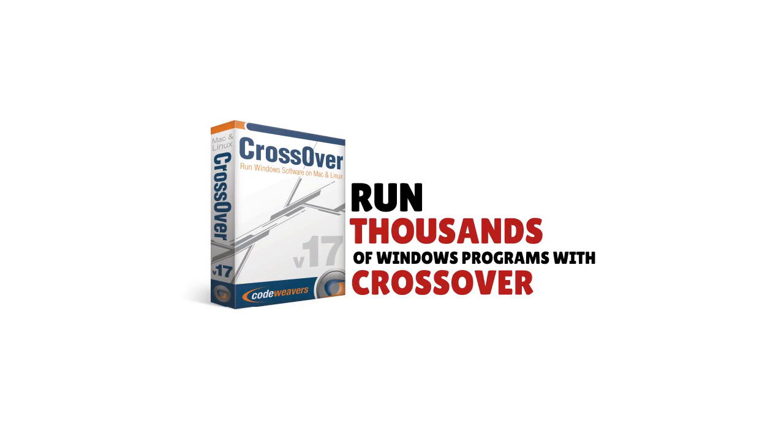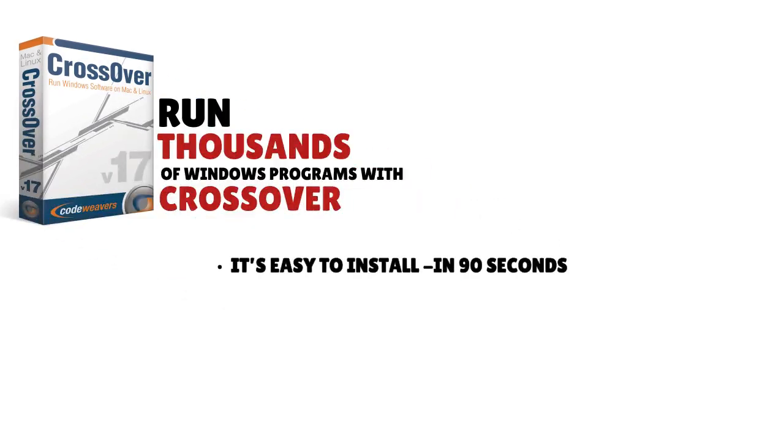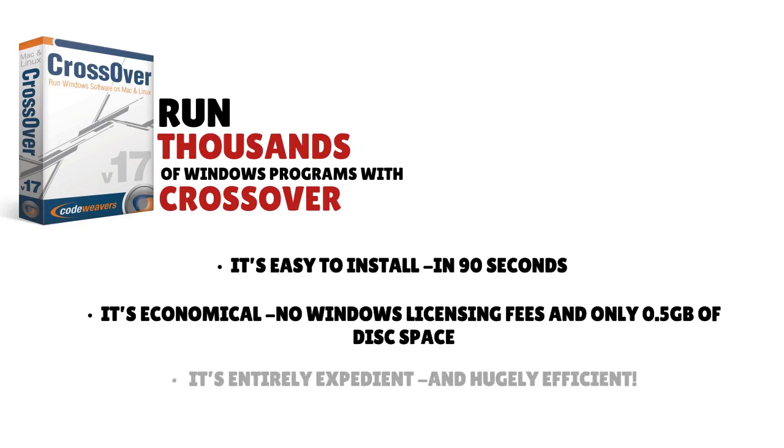Here's the bottom line: run thousands of Windows programs with Crossover. It's easy to install in 90 seconds. It's economical—no Windows licensing fees and only 0.5GB of disk space. And it's entirely expedient and hugely efficient.